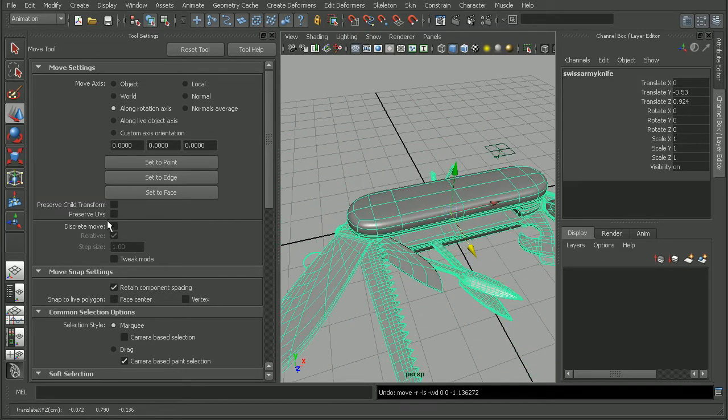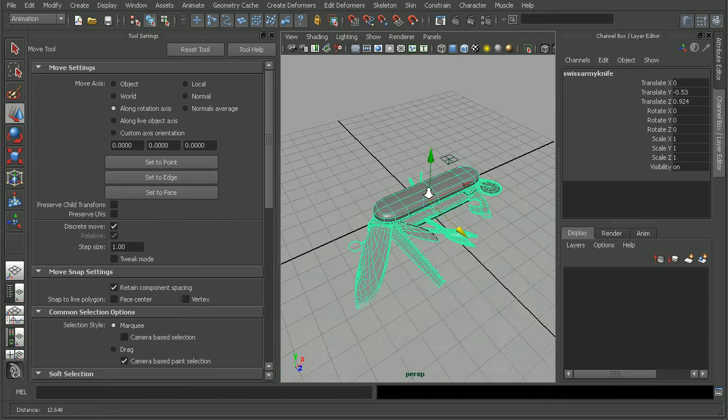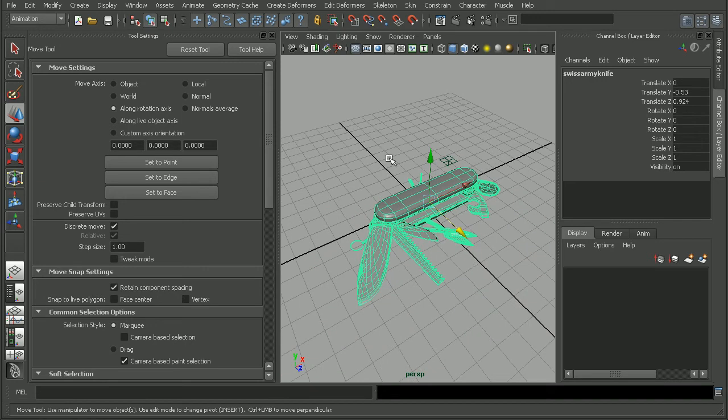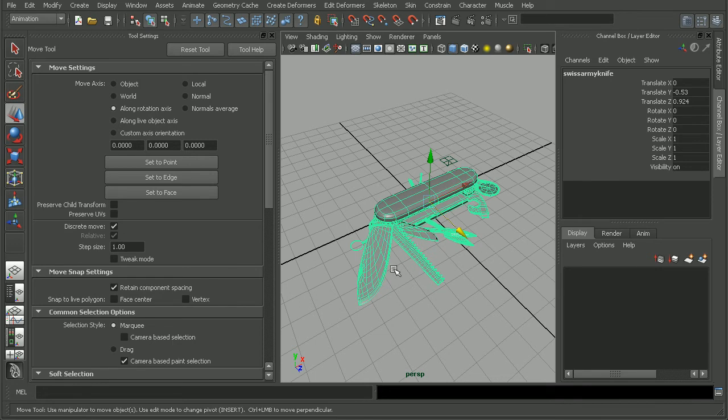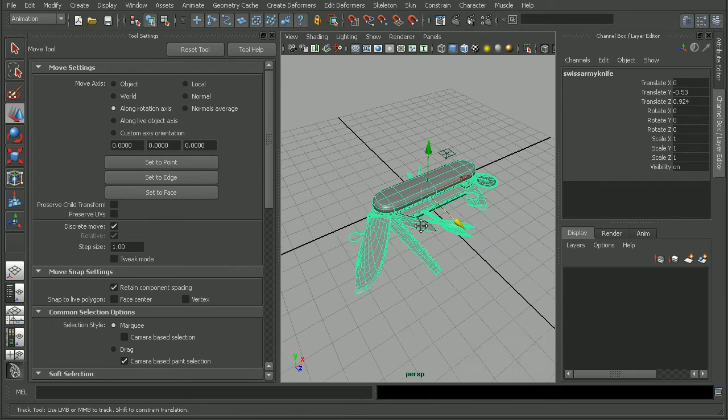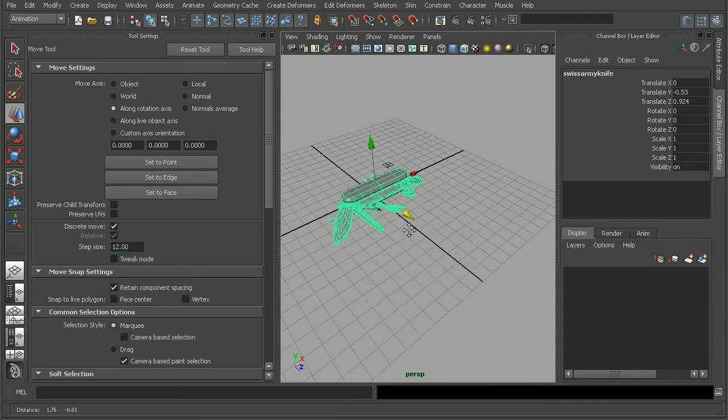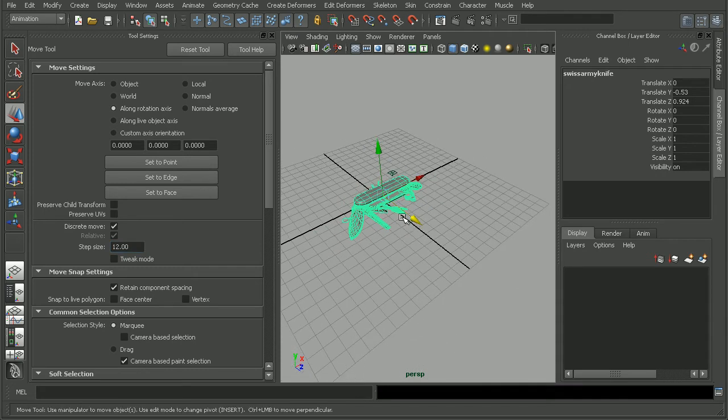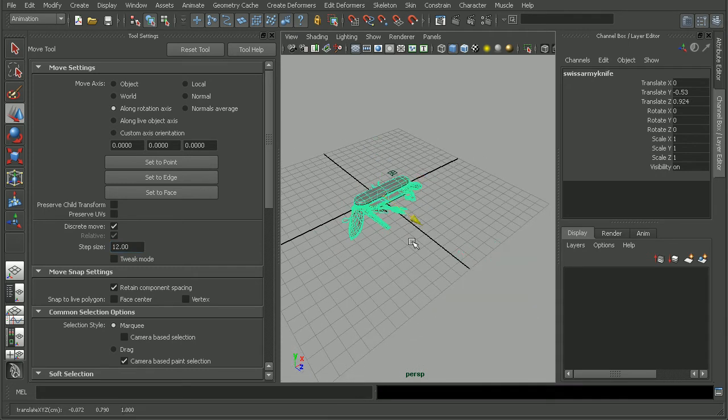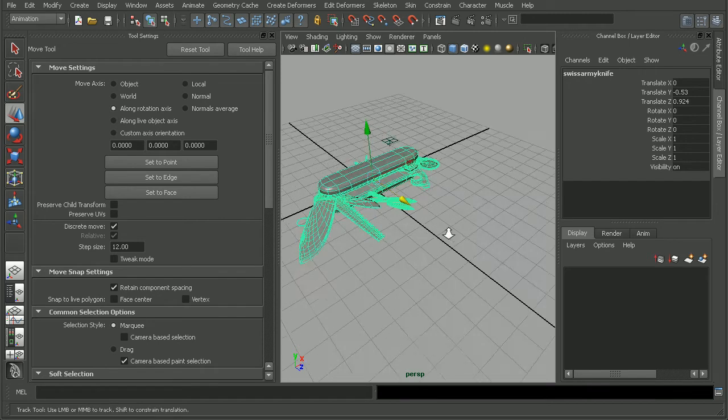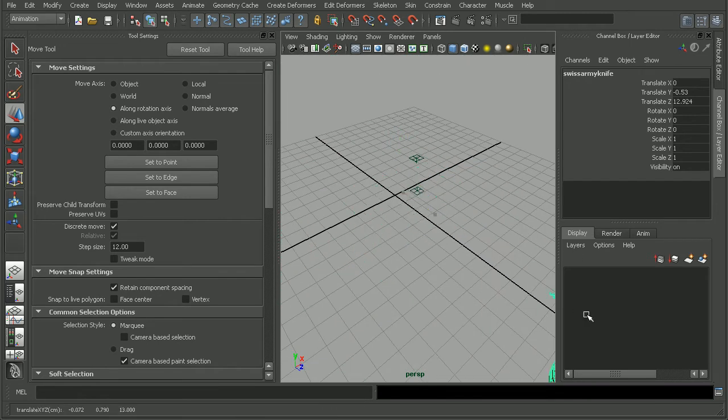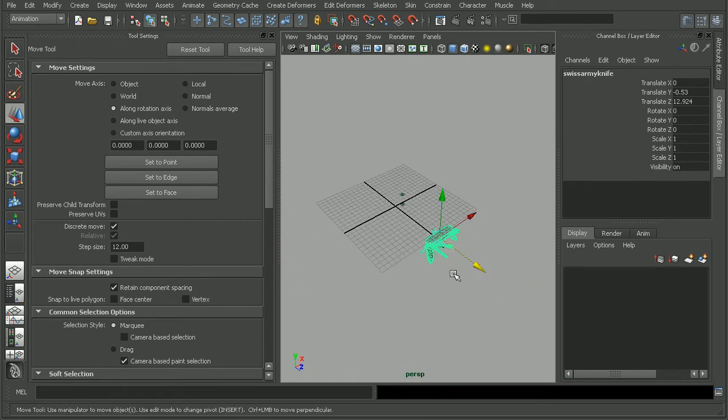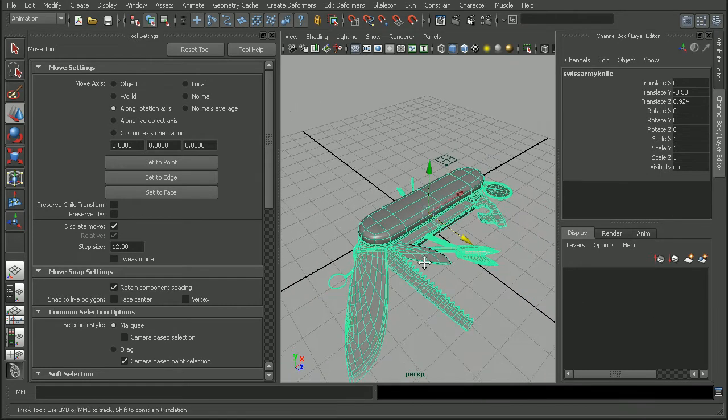The discrete move is very similar to the snapping features, but it's different in that we can move the object relative to the size of the object. For example, I can adjust the step size here. If I bring this up quite a bit, it's not going to appear to be snapping to our grid anymore. It's going to be a much larger snap size, moving in steps instead of actually snapping to the grid.